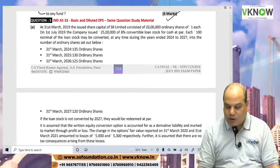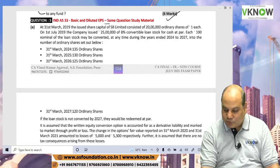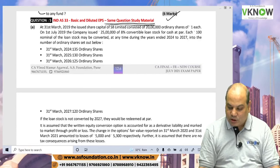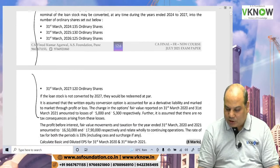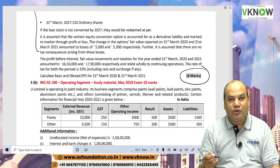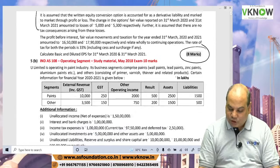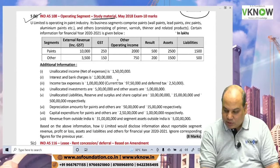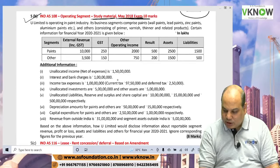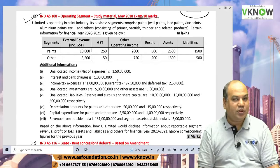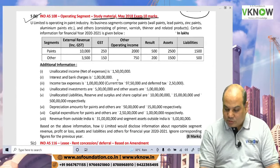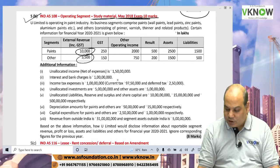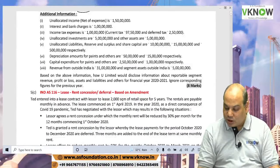Question 5 on Ind AS 33 covers calculation of basic and diluted EPS. Again, the same question appears in the study material — a very easy question once you practice Ind AS 33, and it is worth 8 marks. The operating segment question is also a bonus — it is in the study material, in the May 2018 exam for 10 marks, and in RTPs and MTPs. Every time they ask the same question with figures changed by a certain proportion, and it is 8 marks.